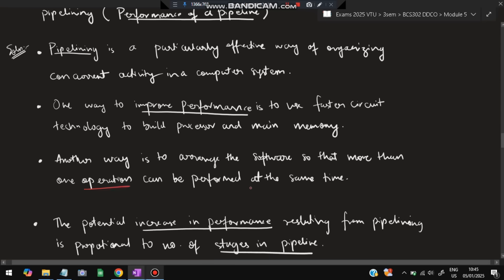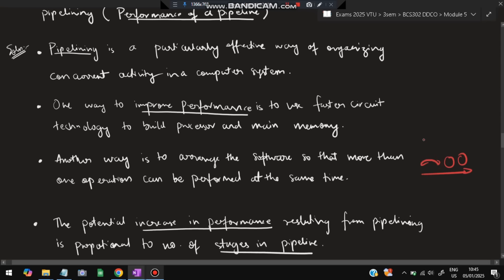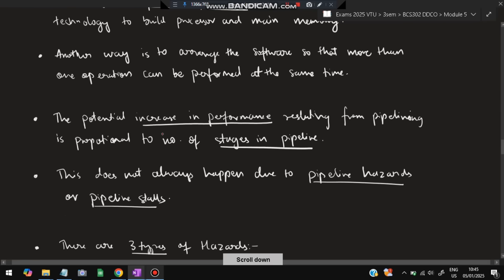One way to improve performance is to use faster circuits, and another way is to arrange operations so that more can be performed at the same time. We arrange operations such that independent tasks execute simultaneously rather than sequentially — if they were sequential, that would take more time. So in pipelining we arrange things so that independent tasks can perform in the same time period.